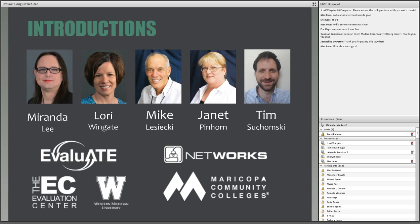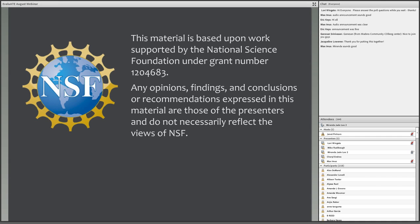We are located at the Evaluation Center at Western Michigan University. Behind the scenes, making sure this webinar runs smoothly, we have Mike Lisecki, Janet Pinhorn, and Tim Suchomsky from Maytech at Maricopa Community Colleges. We would also like to thank Mike Rudabaugh from Lake Land College for his feedback on a draft version of this webinar. Please note, the views expressed in this presentation are those of the presenters and do not necessarily reflect the views of the National Science Foundation.